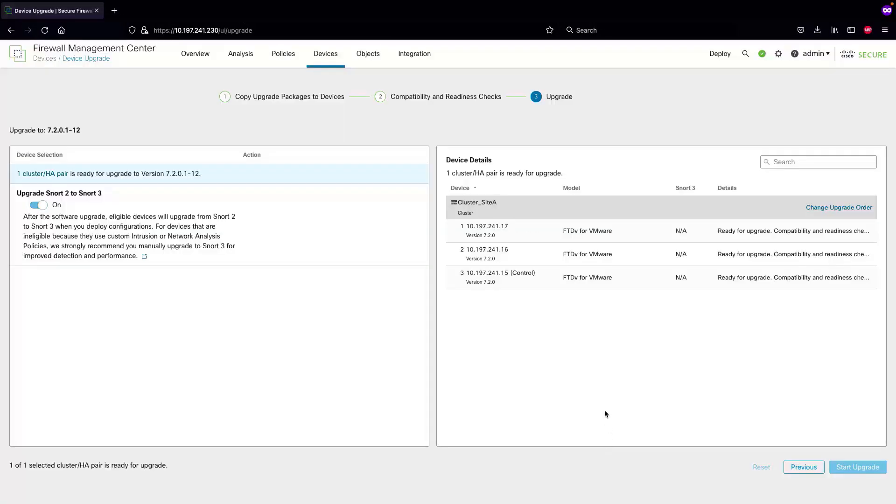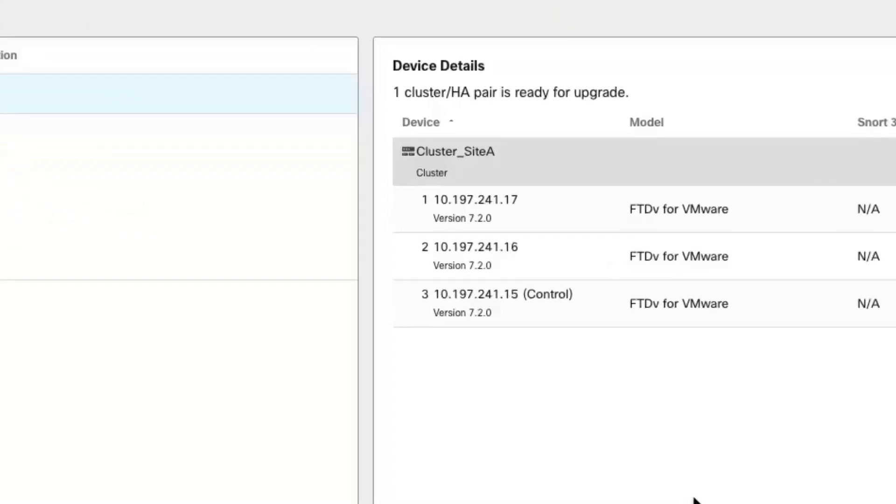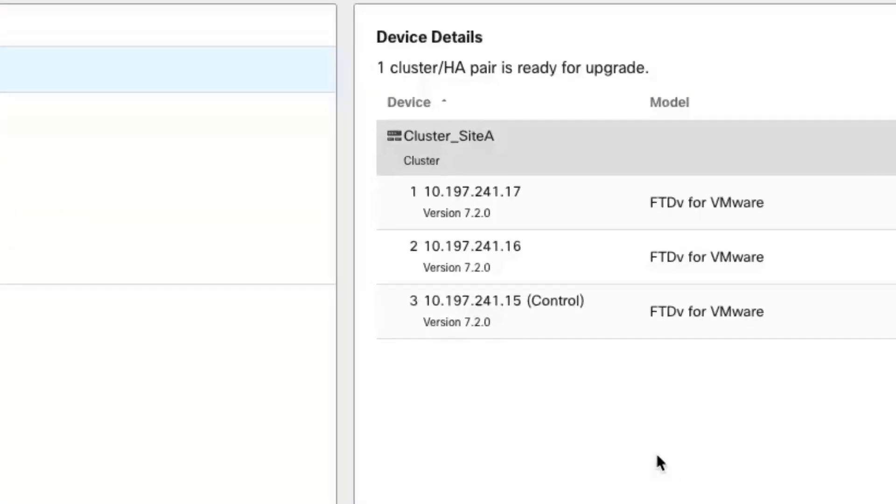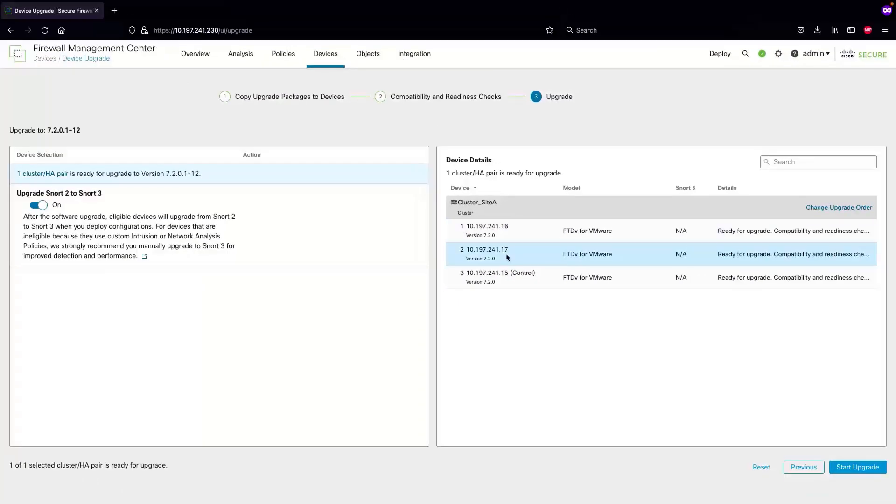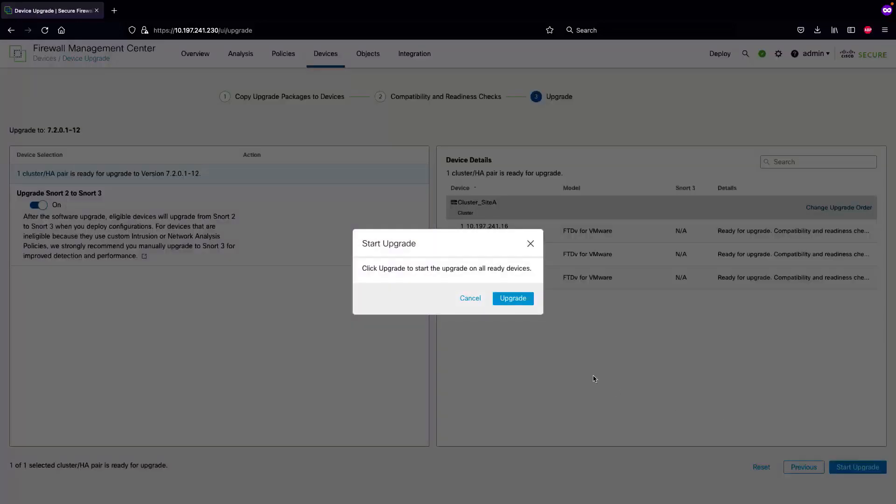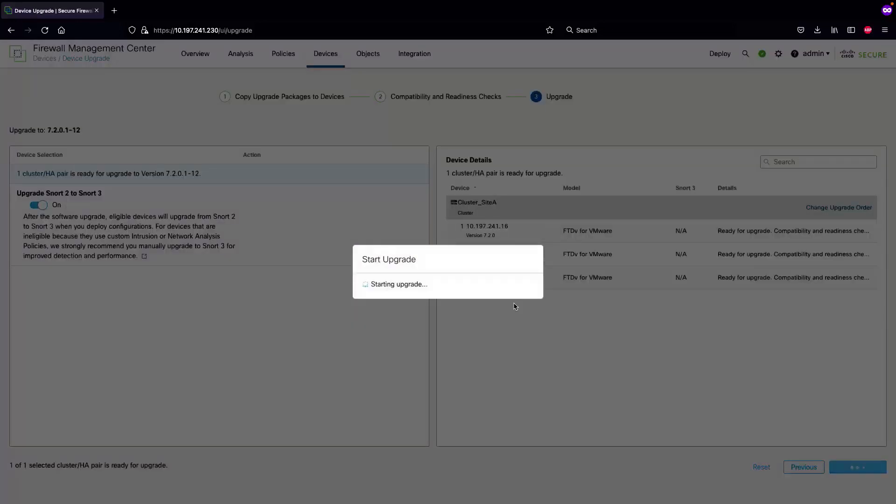I'll save this and it's going to take a second and refresh. Once that happens we can select start upgrade and select upgrade again, which will proceed with the upgrade process.